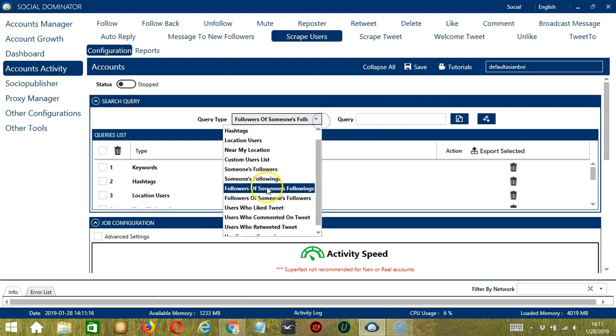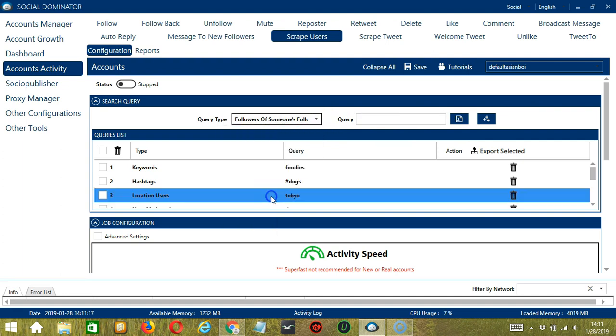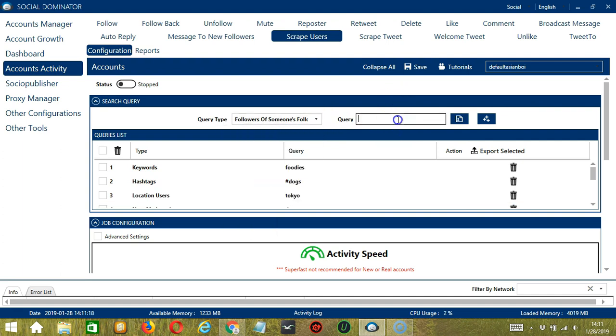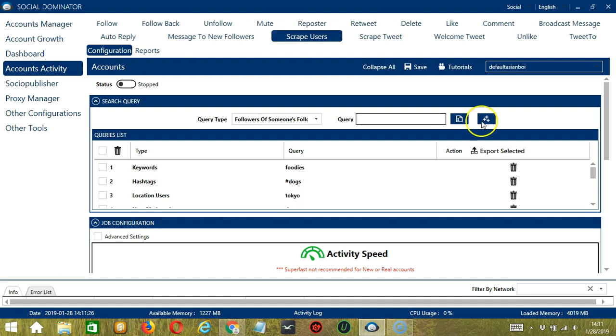For followers of someone's followers, add Elon Musk. So this will target the followers of Elon Musk's followers and scrape them.